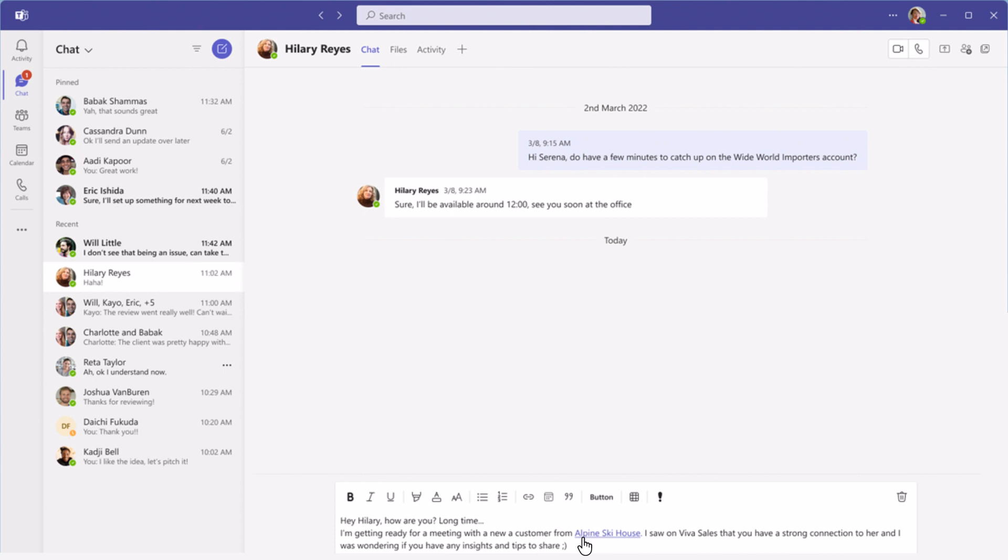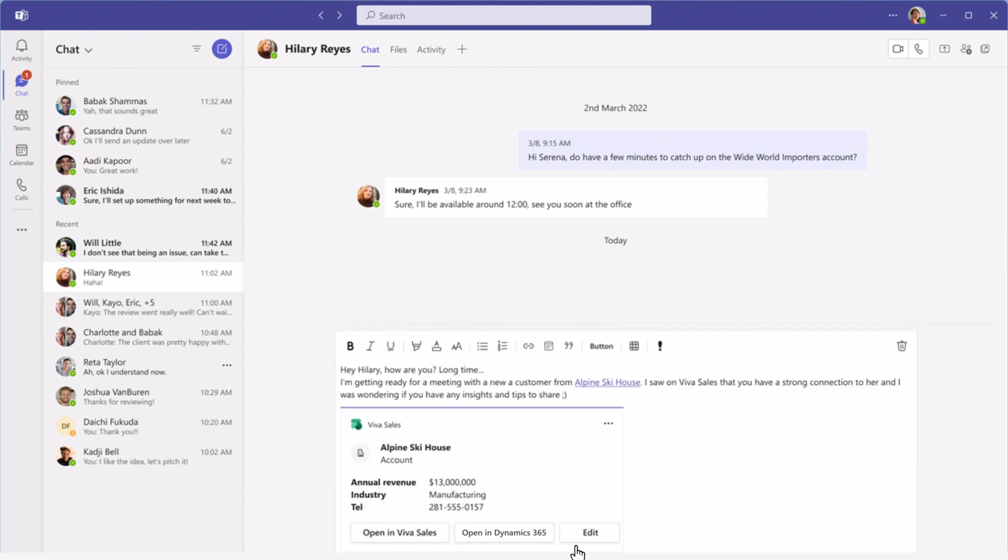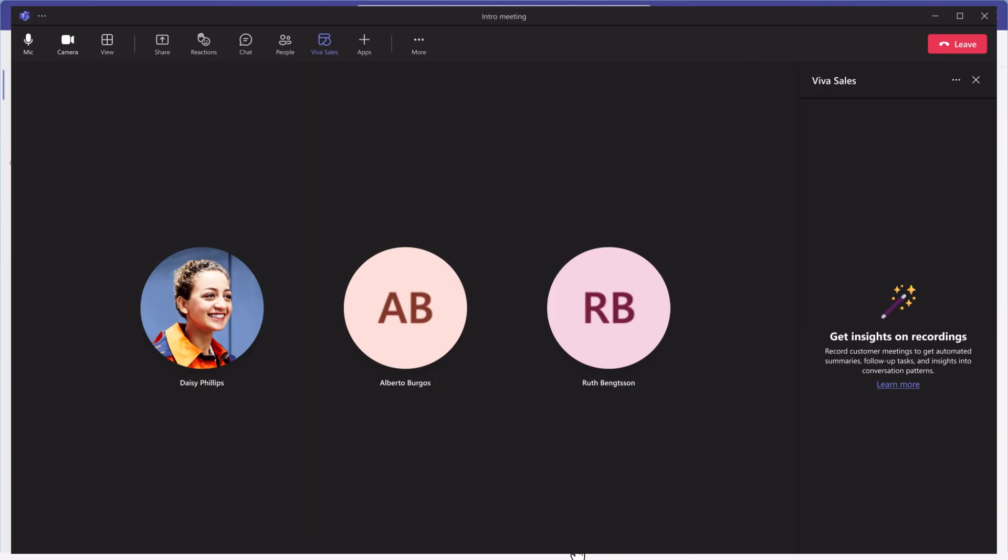Prepare those proposals faster by sharing relevant information with your colleagues from within Teams. And VivaSales does not stop there.